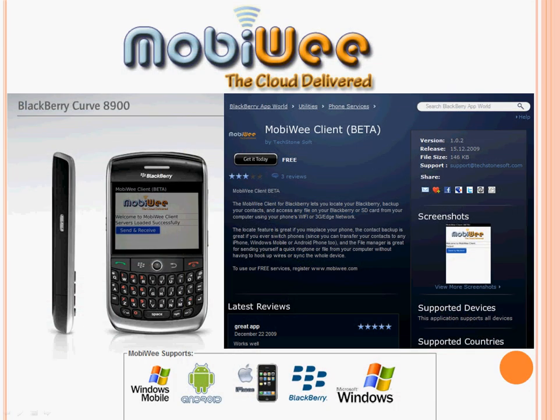It does a whole lot more, and it works on Android, Windows Mobile, iPhone, and with any luck, Symbian and laptops pretty soon. But rather than tell you, I'd like to show you.